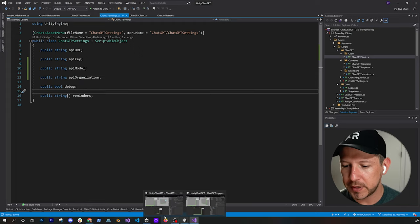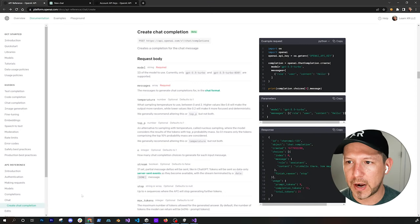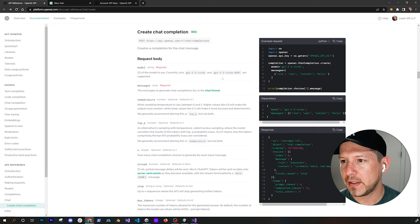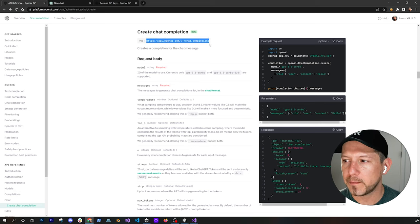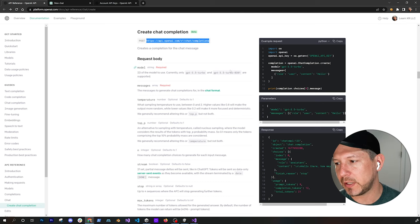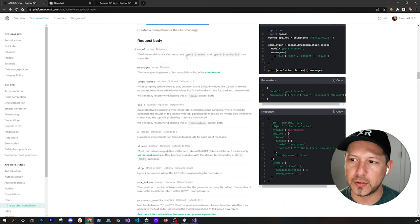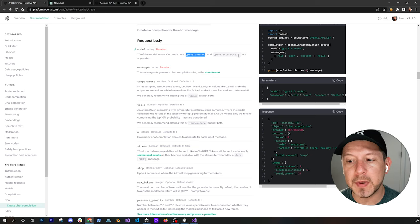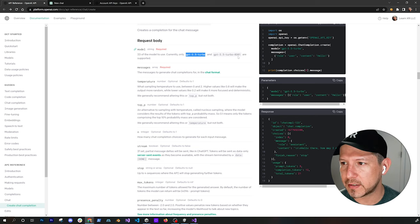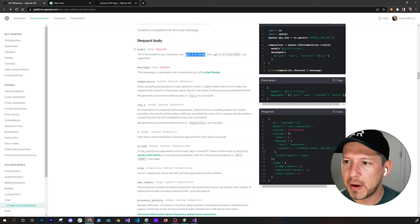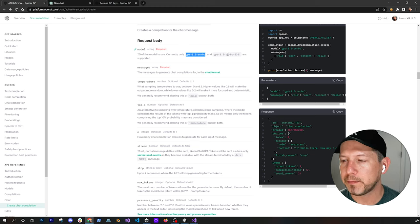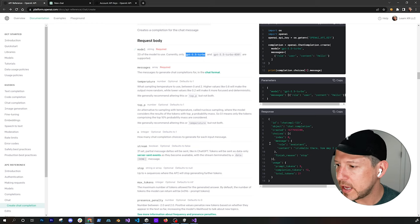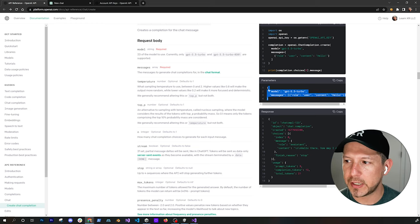If we go into the actual API reference, which I pulled from their documentation, this is the API we're going to be calling, and we're doing this directly from Unity. There are two different models we can use: I believe I'm using GPT-3.5-turbo, and there's also the 0301 model which I believe allows you to specify more tokens and get more data back — but the model we specify is going to be either one of those.